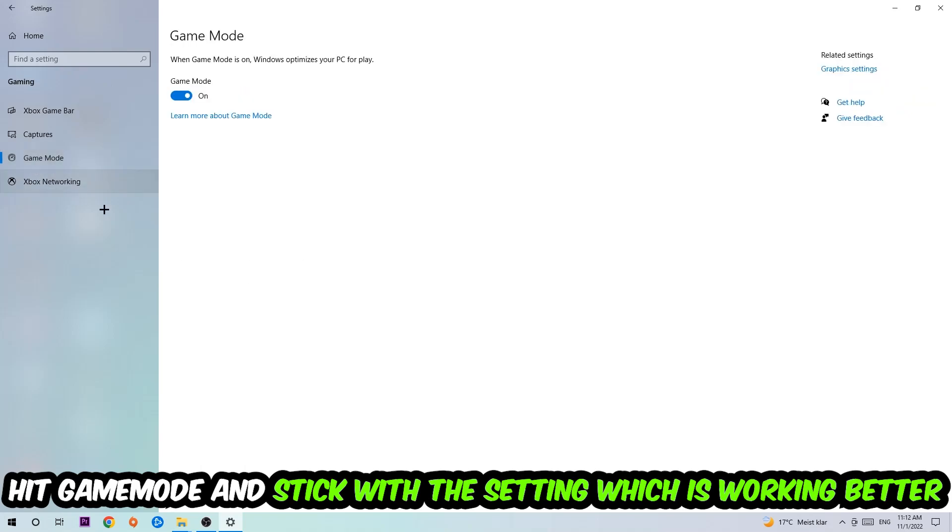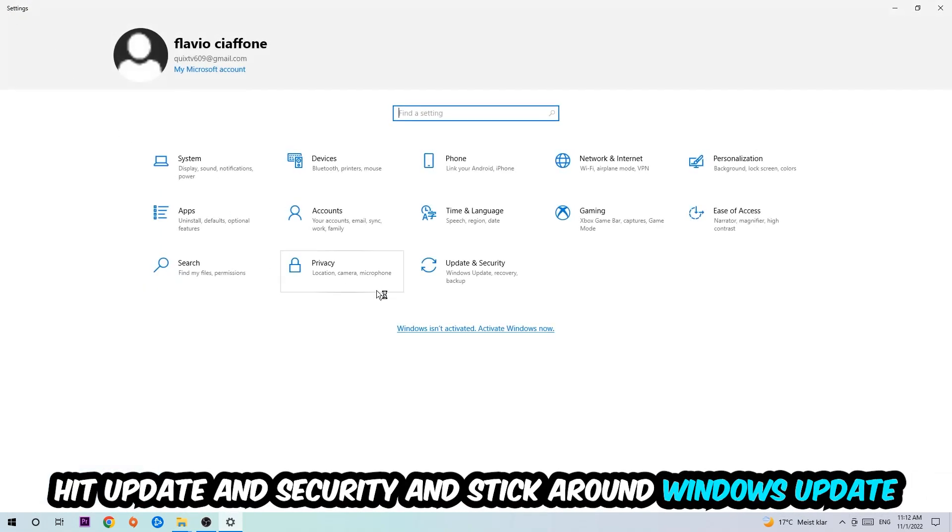Afterwards hit Game Mode. Now I can't really tell you to turn this off or on. You need to check it for yourself and just simply stick with the setting which is working better.